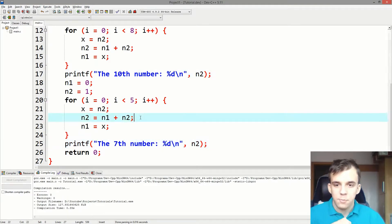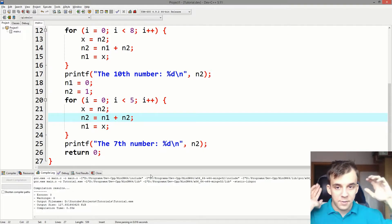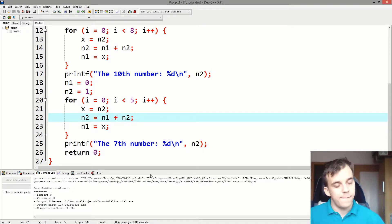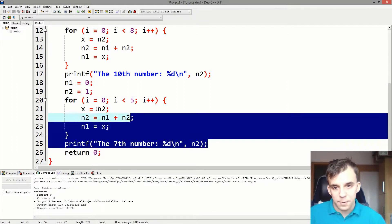What if we want another number like, I don't know, the seventeenth number? Well, we would need to actually copy paste this again.